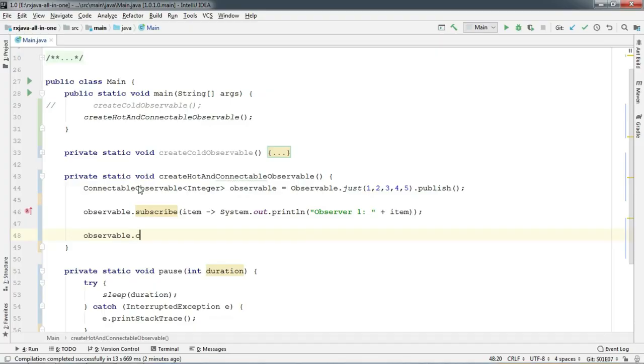Connectable observable does not start its emission right after you subscribe on it. It starts its emission the moment we call dot connect.